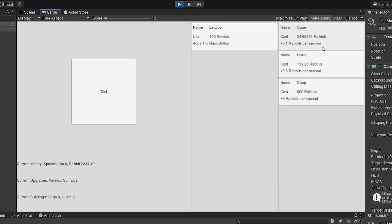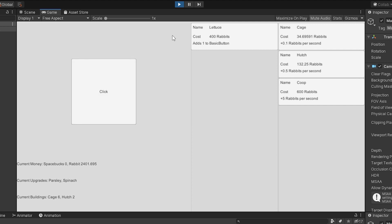Back in Unity, we can see we have these buildings which we can buy — those will increase the number of rabbits we're producing. We have this lettuce which is an upgrade that adds one to our click. Then we have this readout showing space bucks — that was my test currency — and 2,000 rabbits. The way he's got it, he's just showing it via text, which I like, because we're not tied into some bloated UI. He's left it in this bare-bones state, which is cool.